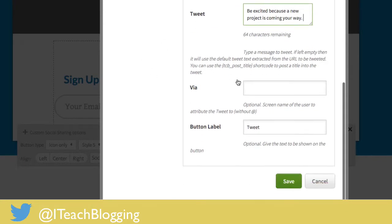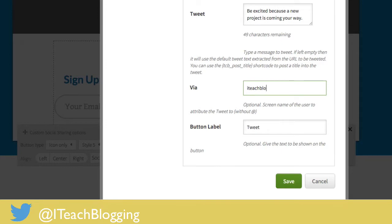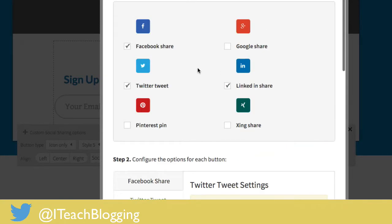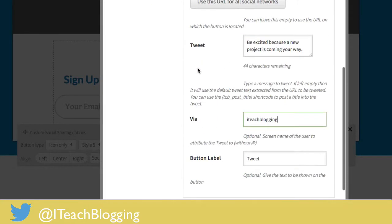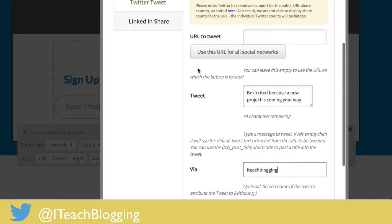Here in the via we're gonna put ittblogging or whatever of course your Twitter handle is. Obviously don't put ittblogging because that's not your Twitter handle and I would have all these weird random tweets. But there you go. That would be weird. So then you have button label and you just leave that as tweet. There's no reason to change that.